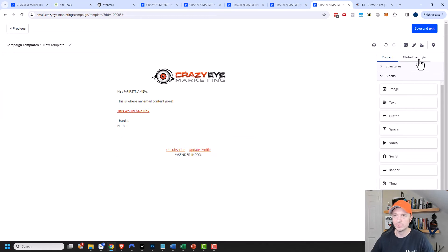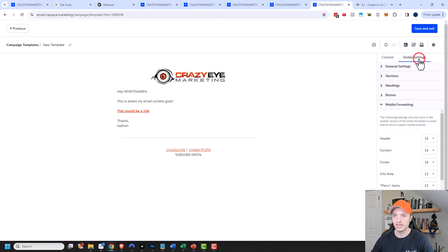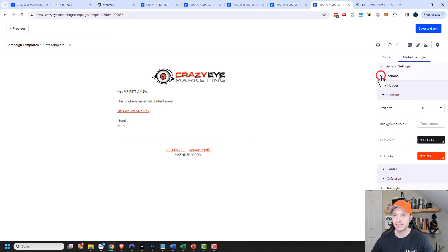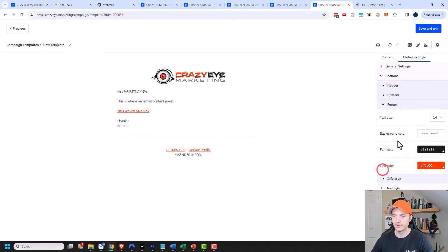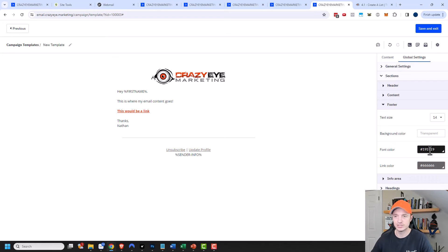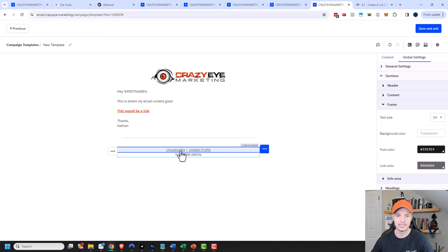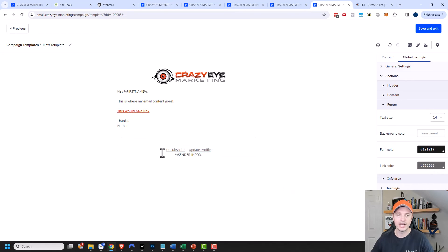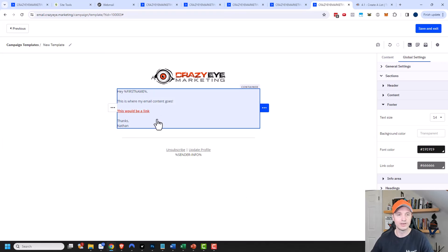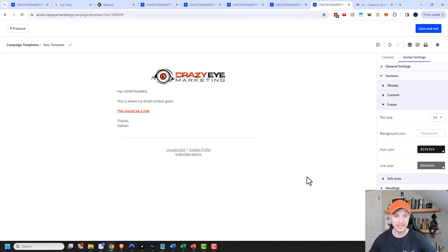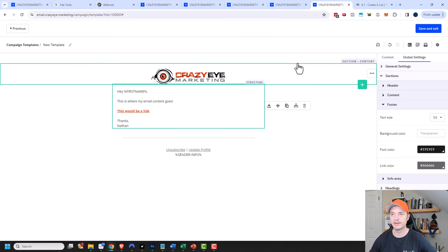I'm going to come back to the global settings and update the footer section. I'm going to change my link color — I want it a little more subtle than my bright orange color, so I'll change it to a gray color. That way unsubscribe and update profile links are gray instead of orange, because I only want one call to action to be orange — that would be my primary link.